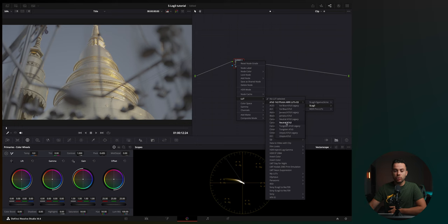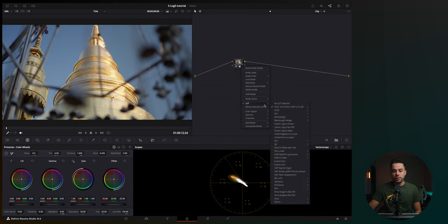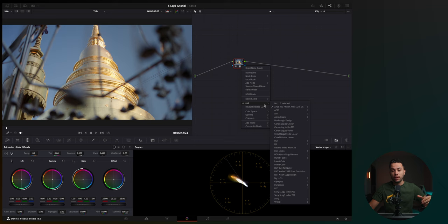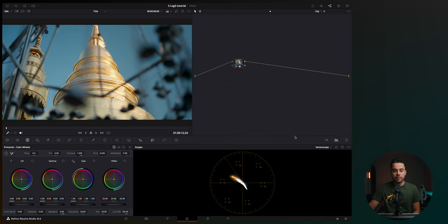So for example, you have the neutral LUT, which will basically do the same thing as the S-Log3 Sony LUT. But if you want to have this conversion LUT with a creative look applied all in one, you can, for example, select this S-Log3 LUT and apply like a Tungsten or Utopia LUT. And as you can see, it pushes the image towards like teal and orange, all in one LUT.